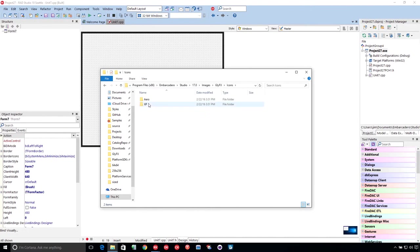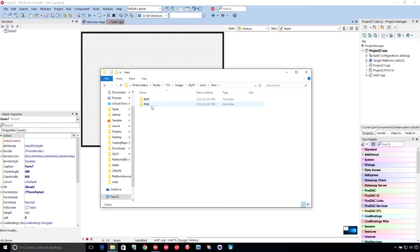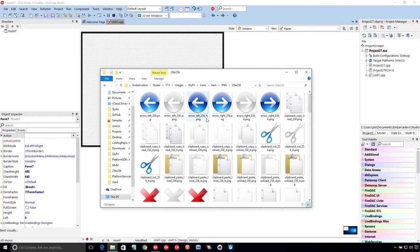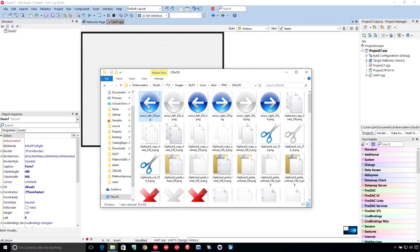And I'm going to go in here and use these arrow icons, which are these great looking PNGs with transparency. I think they look really nice.